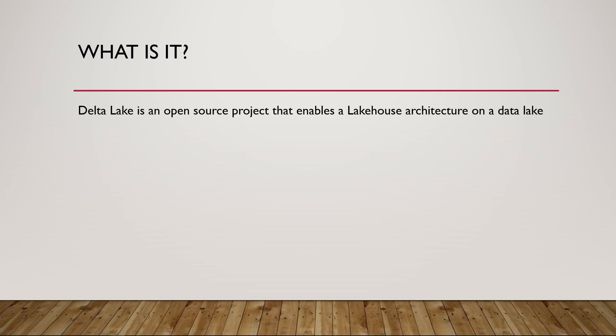First, it's an open source project, so it is not tied to any particular company or vendor. It's enabling a new architecture called a lakehouse on top of a data lake. A lakehouse is essentially a data lake and a data warehouse combined. I'll show you a bit of design a little bit later.